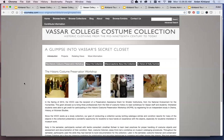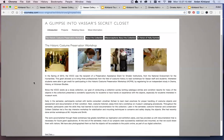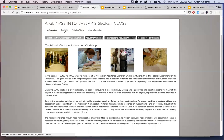So we're going to start with the oldest one: A Glimpse into Vassar's Secret Closet. The digital exhibit here was an afterthought — this was not done at the time of the show. It was done afterwards to kind of preserve the work that went into the exhibit, particularly since it was focused on student work, wanting them to be able to show off what they did.